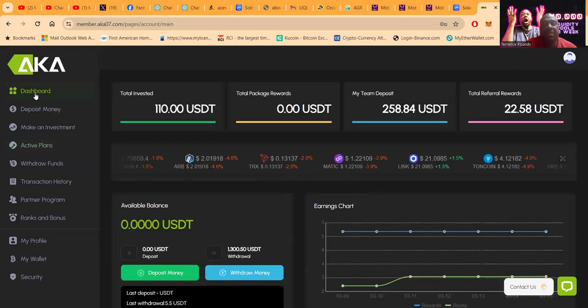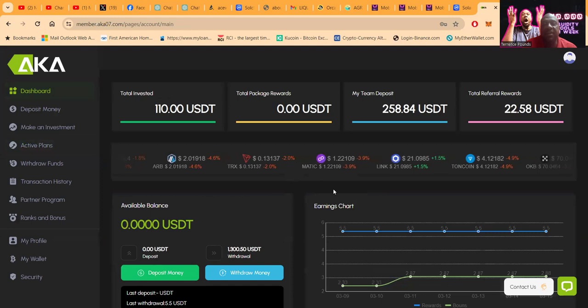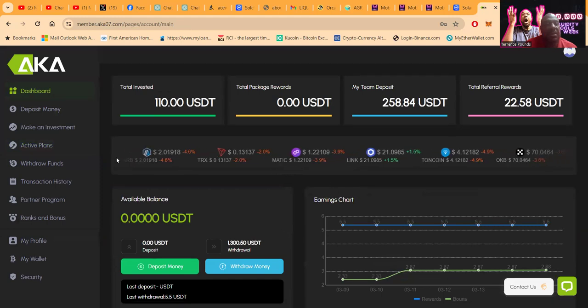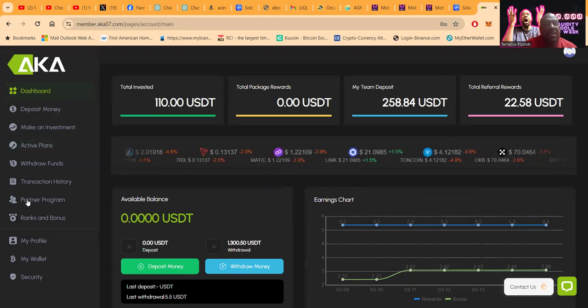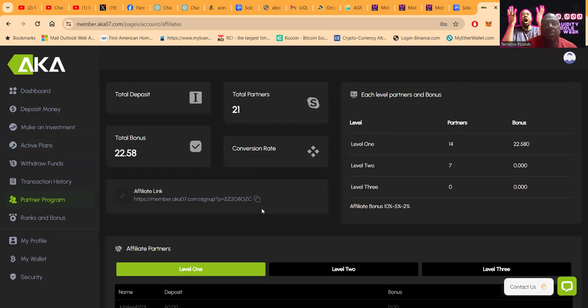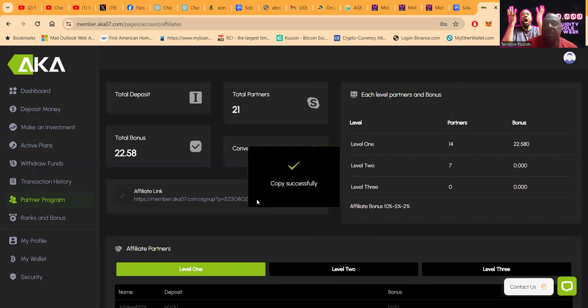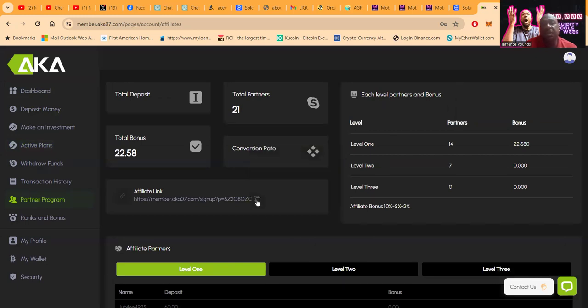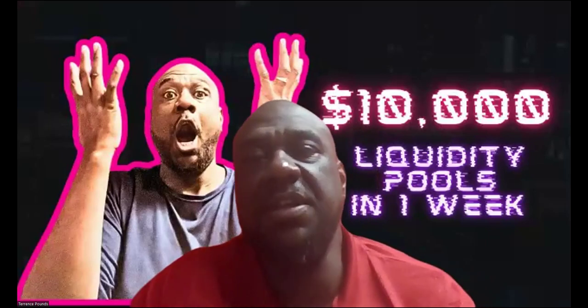You can see your referrals back here, ranks and rewards. My link right here will be in the description of the YouTube video. Alright, well folks, this is AKA. They've got these new plans out. It's here today and we're going to see how it rocks out. Thank you so much for listening. May the Most High Yahweh bless you and peace.